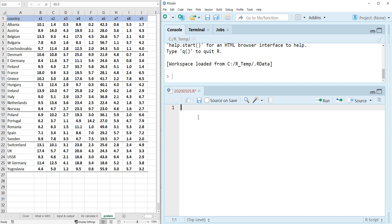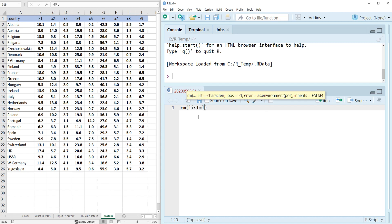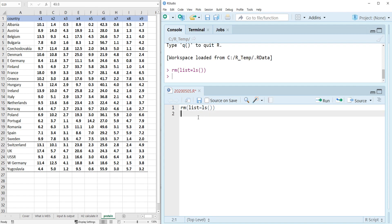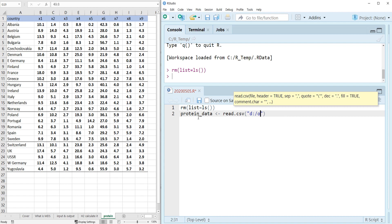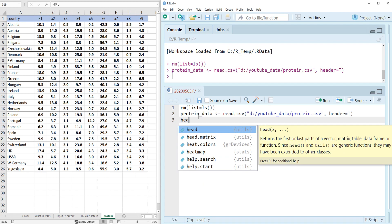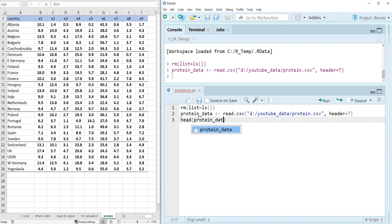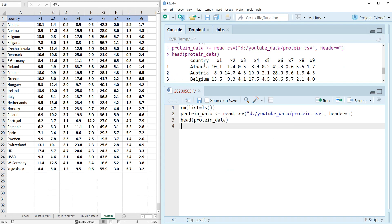Let's first remove all the objects from the workspace: rm(list = ls()). Let's read the protein data into R and specify the path. The first column is the country name and there are nine numerical variables.